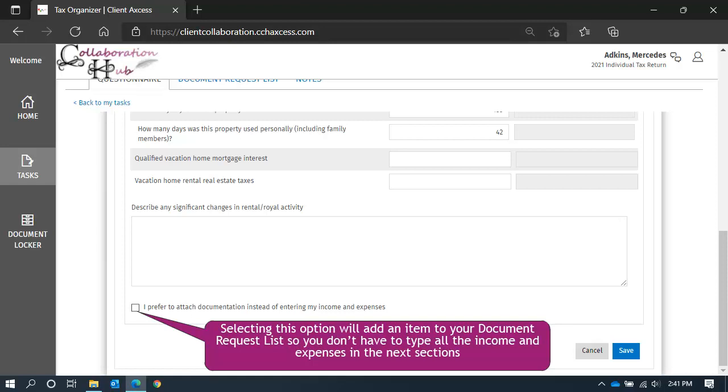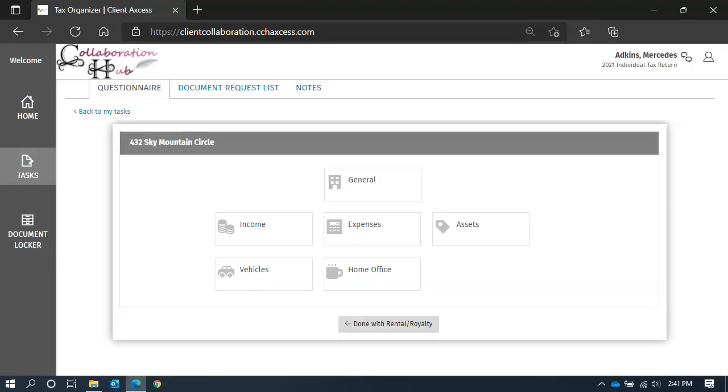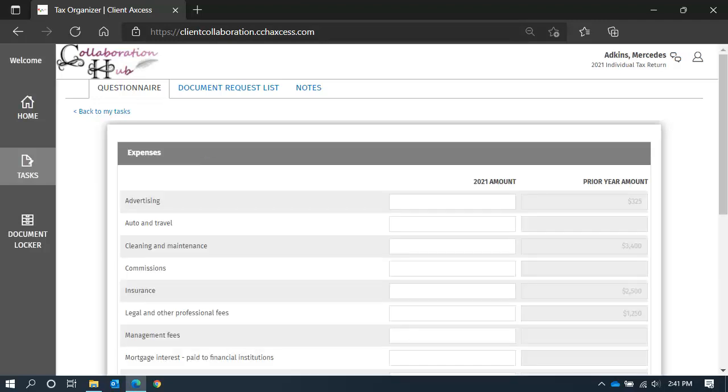You can select this option, and it will add an item to your document request list, so you don't forget to send it with your other tax documents. If you don't have an income and expense report to attach, or if you want to review the data from last year and type your new data in, click on a category to get started.